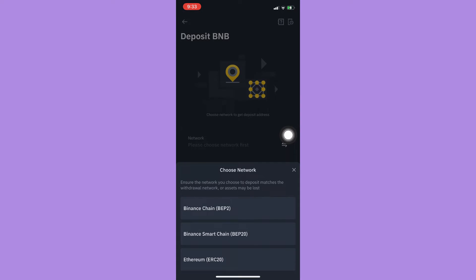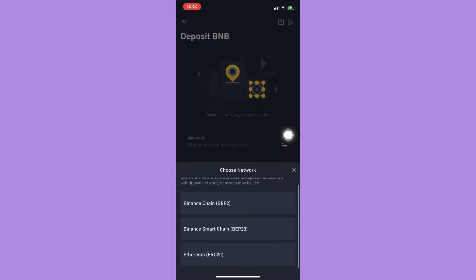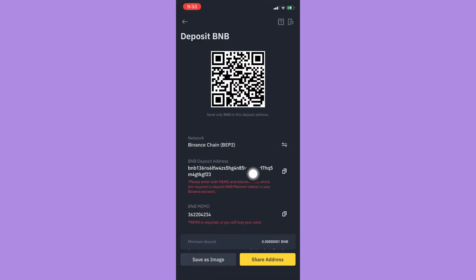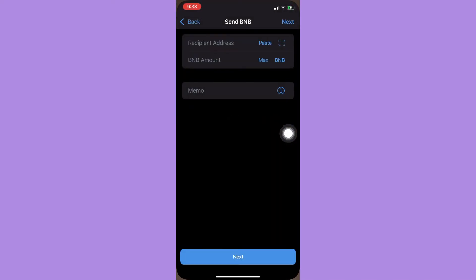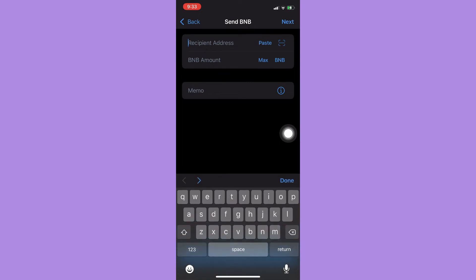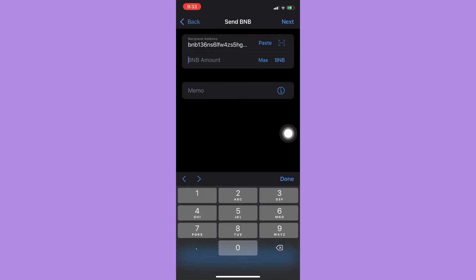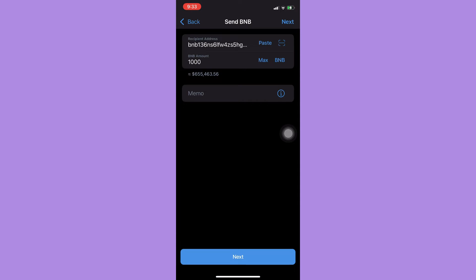Copy your deposit address, then go back to Trust Wallet and put the amount, for example 1000. Then click on next and follow the steps needed.